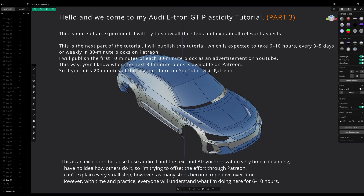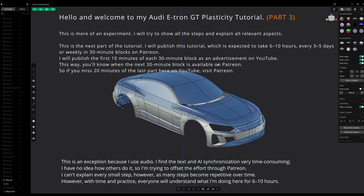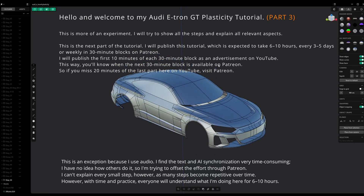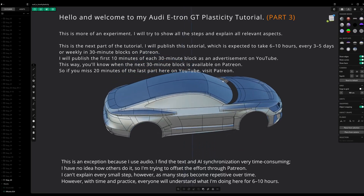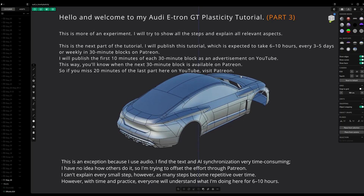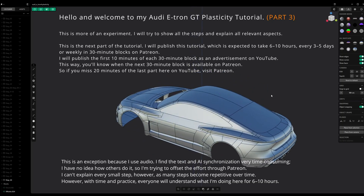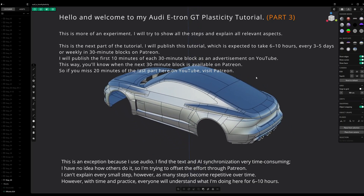Hello and welcome to my Audi e-tron GT Plasticity tutorial. This is more of an experiment — I will try to show all the steps and explain all relevant aspects.